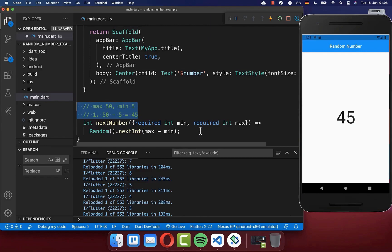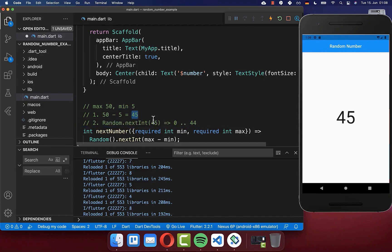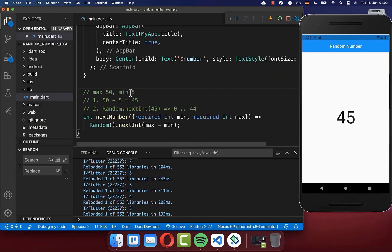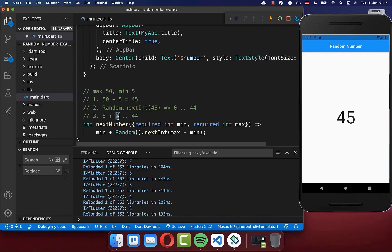Let's look at a practical example. The maximum value is 50 and the minimum value is five. Therefore we subtract 50 minus five, which is 45. We call random.nextInt with this calculated value. This nextInt method is then generating a value between zero and 44. However, what we want is a random number between five and 50, not zero and 44. So we also add the min value, which is five, to the result — giving a value between five and 49.